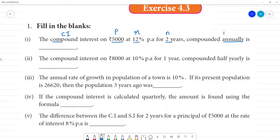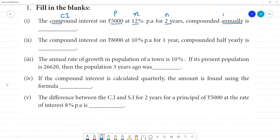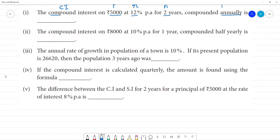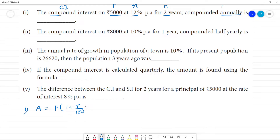What is the formula? The amount formula is: Amount = P × (1 + r/100)^n. Then compound interest is equal to amount minus principal.